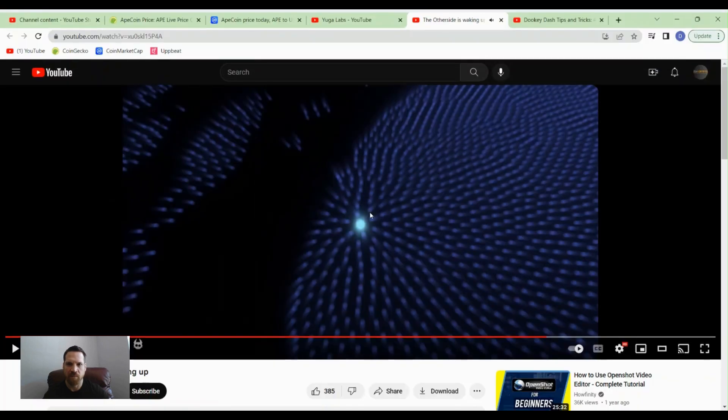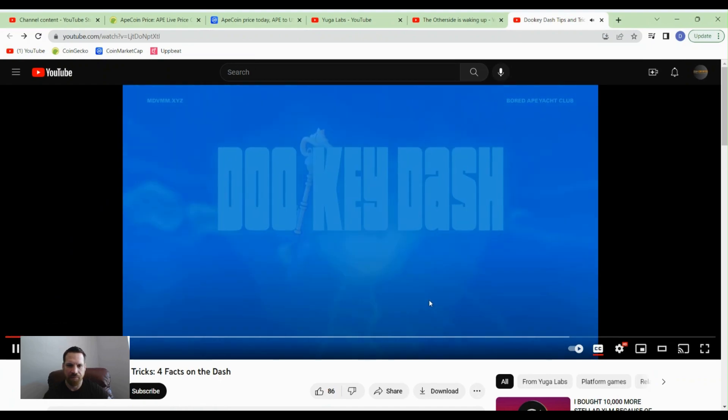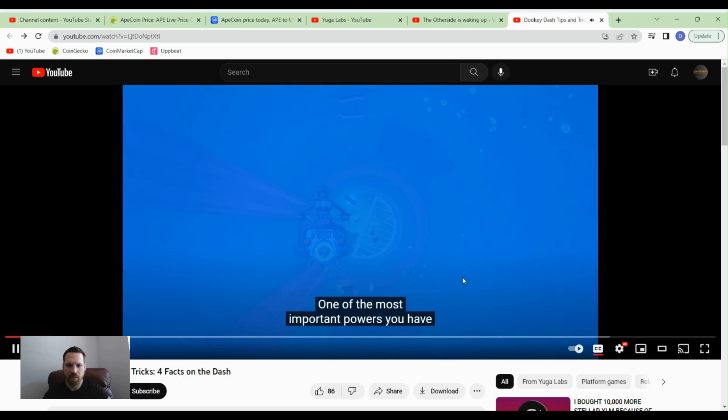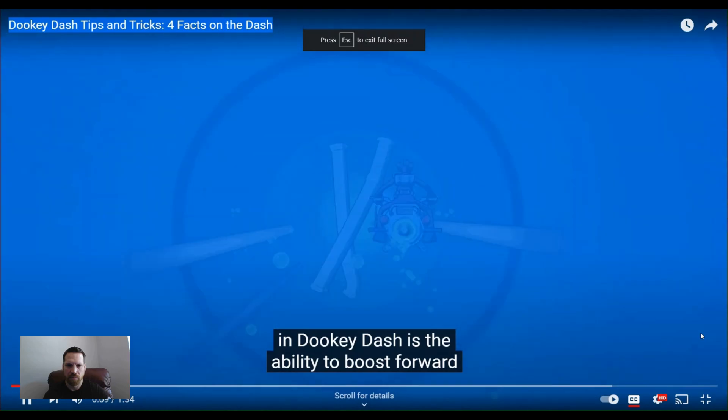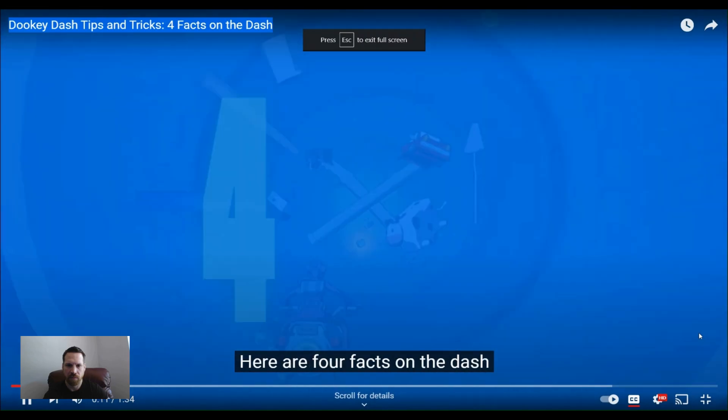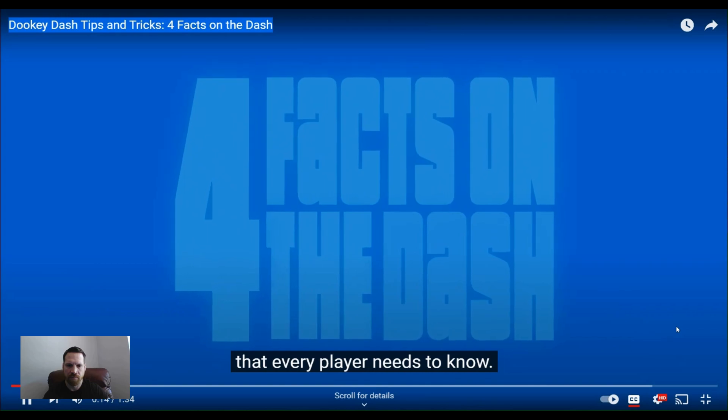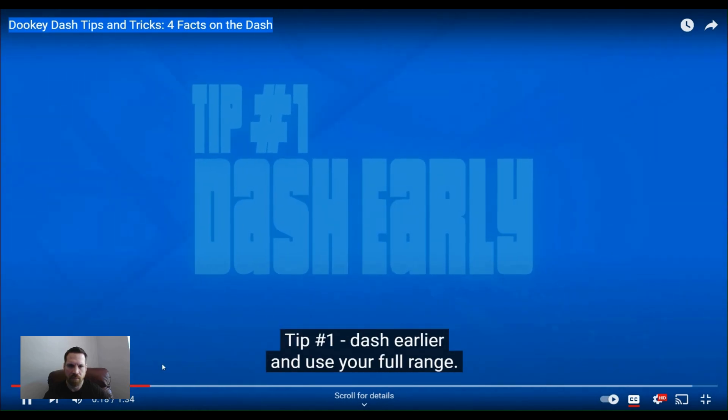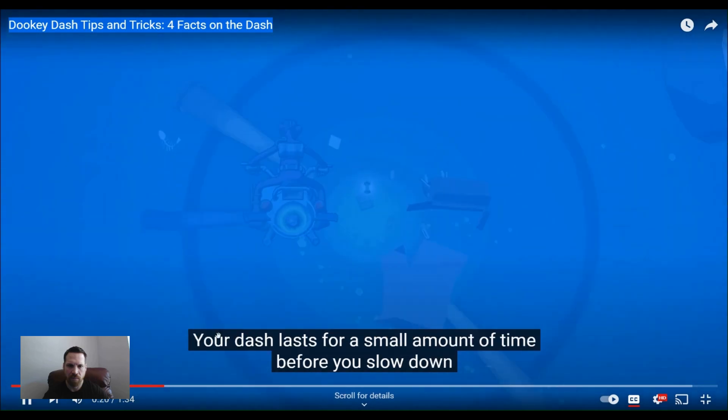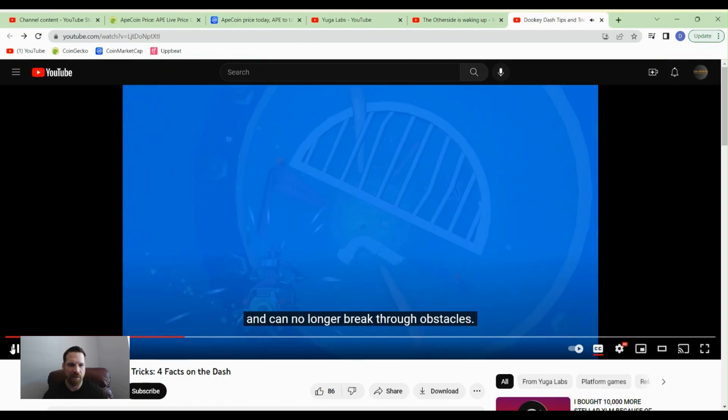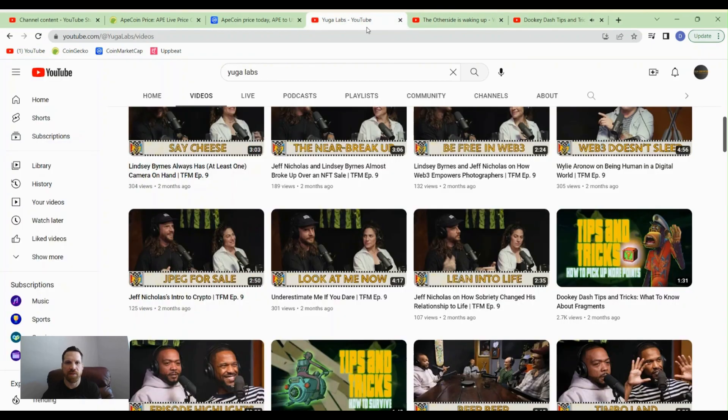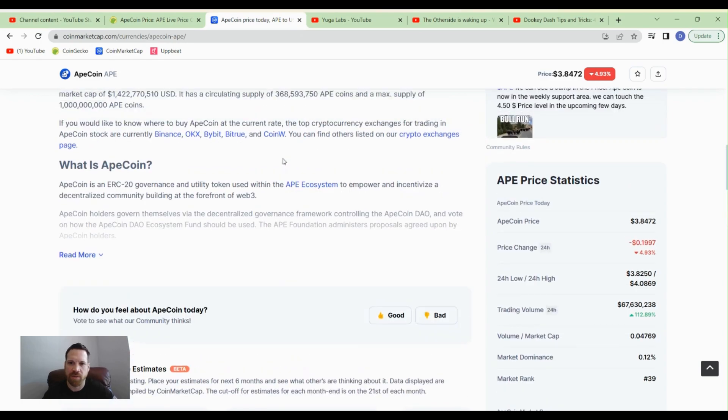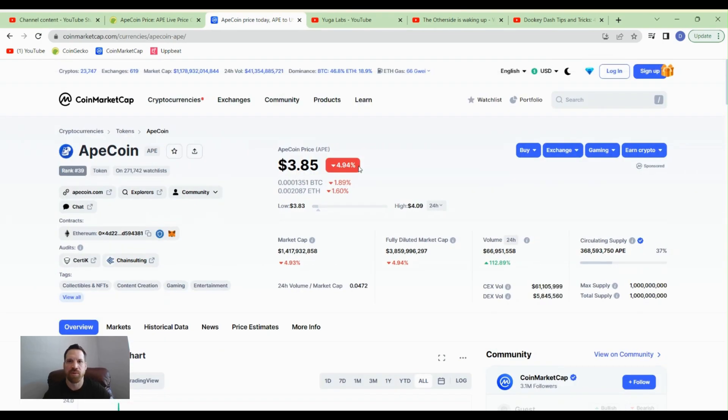This looks pretty cool. They've got this Dookie Dash that they've been doing, but I don't want to cover that too much here. So these are a couple of things that they're doing. And these guys, Yuga Labs, have a lot of ties in crypto and the metaverse.